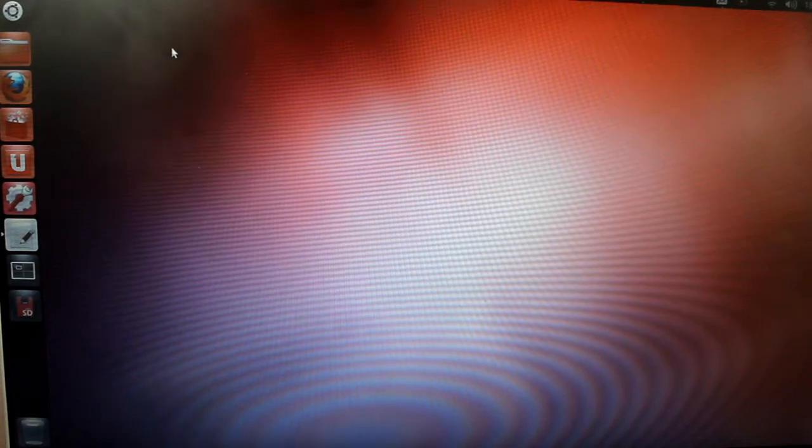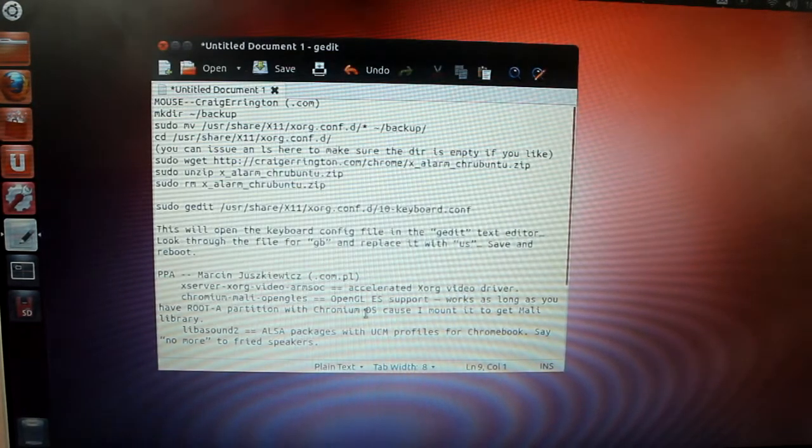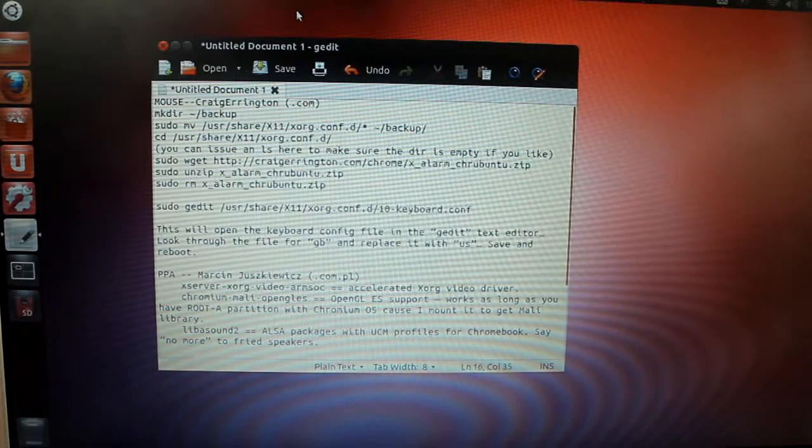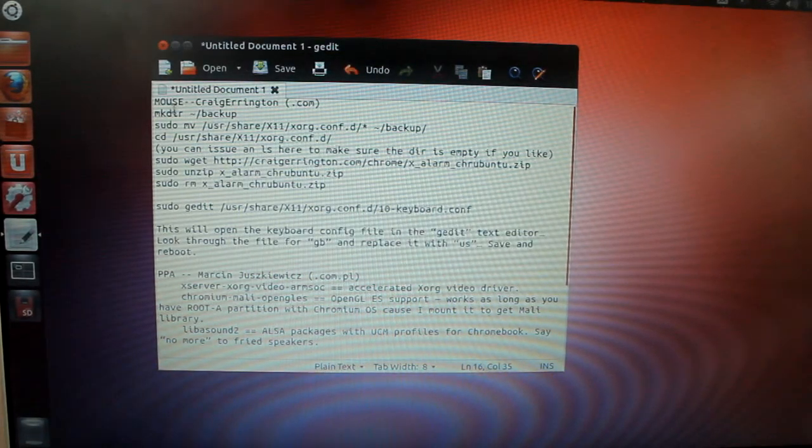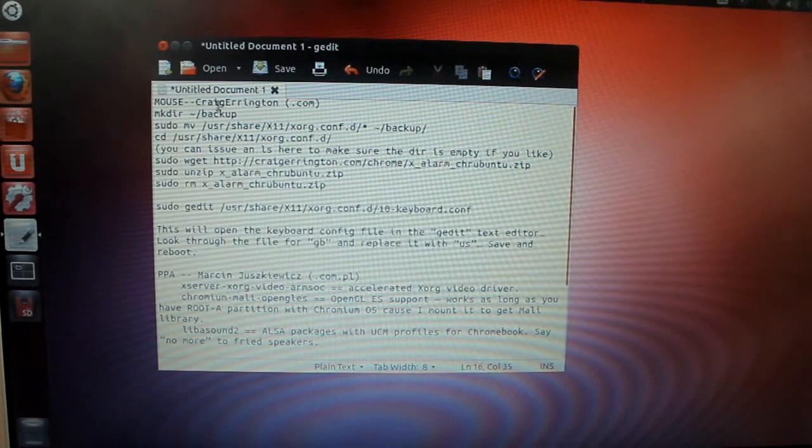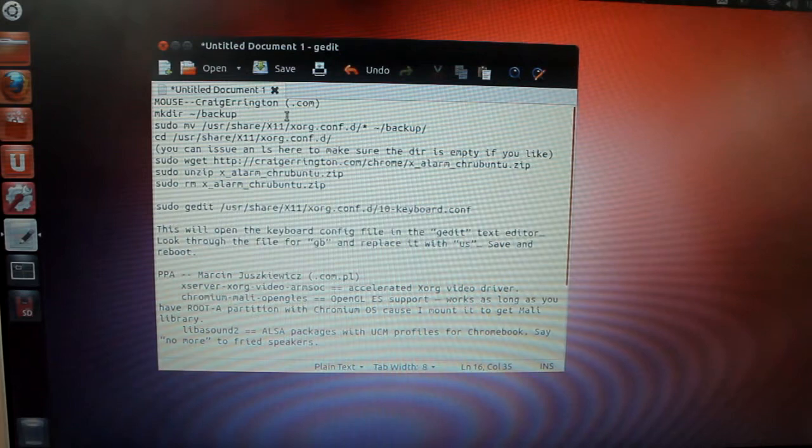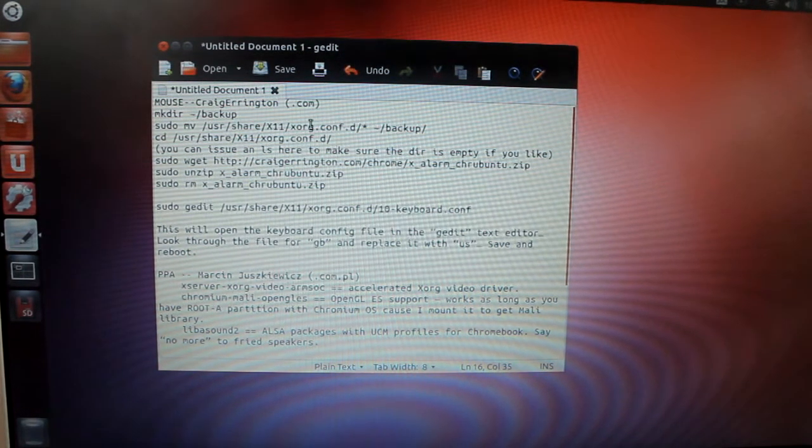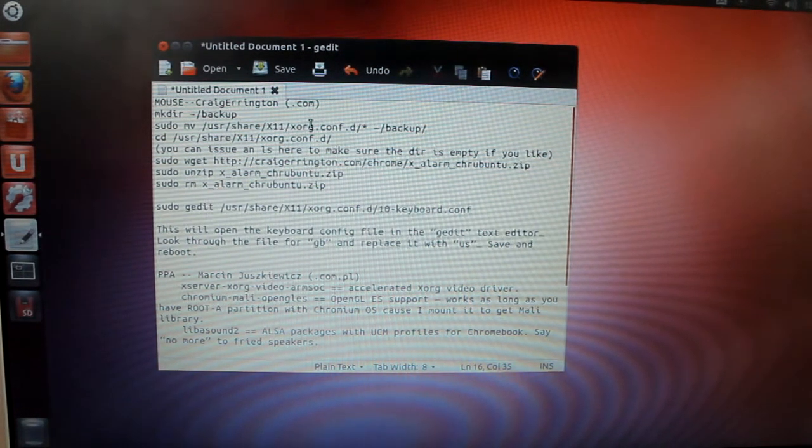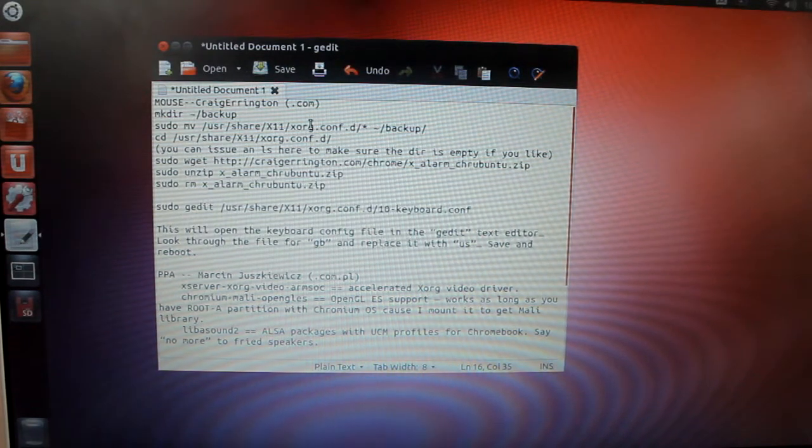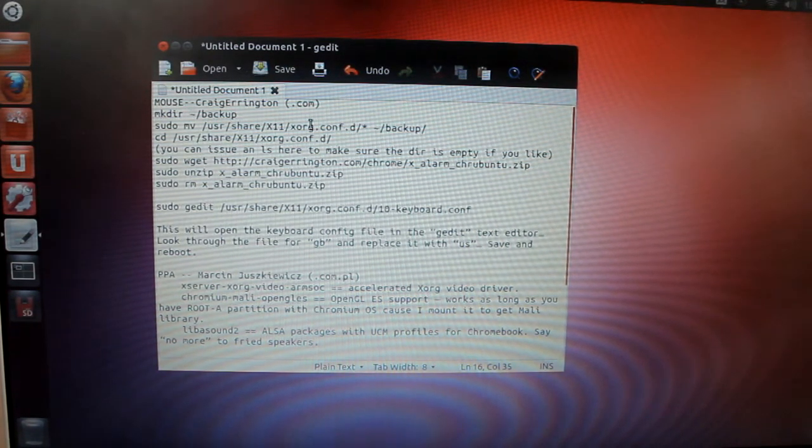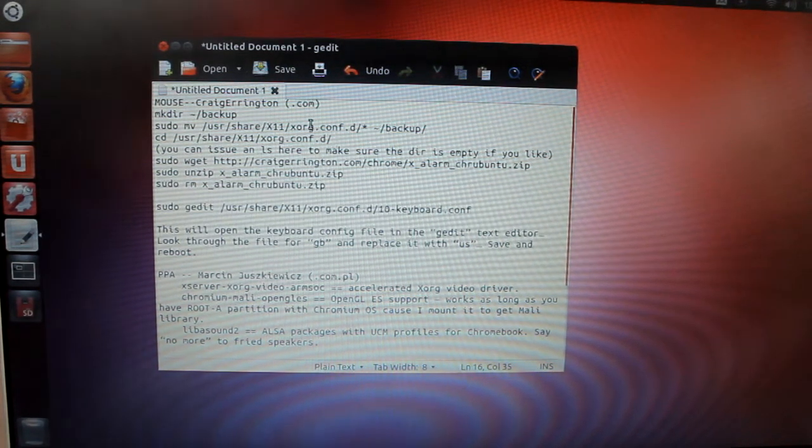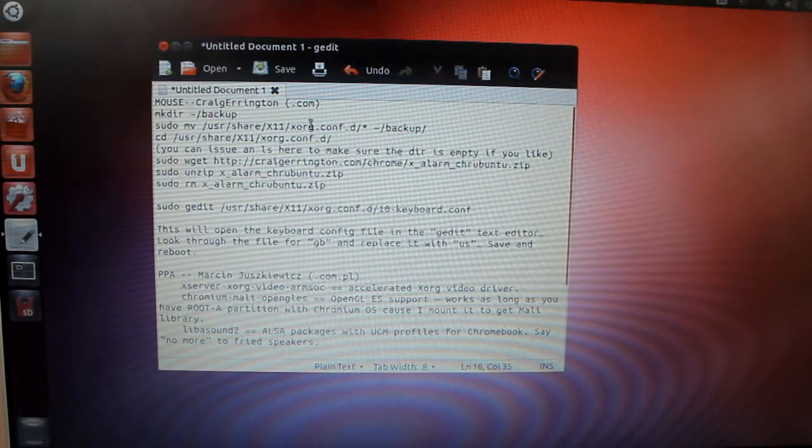Let's get started. I compiled a bunch of fixes that I found from developers everywhere. First is for the touchpad. I'd like to give a shout out to Craig Arrington for his fix. You can check him out at craigarrington.com. His touchpad fix worked for me. I'll walk you guys through that.